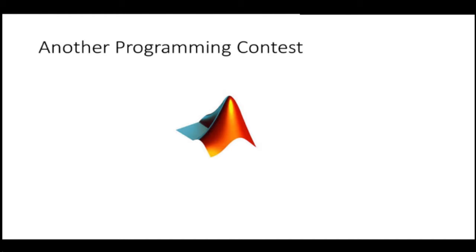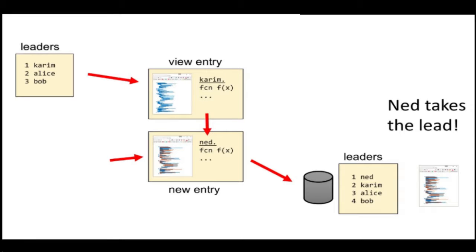Now I'm going to tell you about another programming contest. This is the one that we run, or have run in the past, and tell you about what makes it special. So let's look at a different kind of contest. In this case, Kareem, Alice, and Bob are already playing.